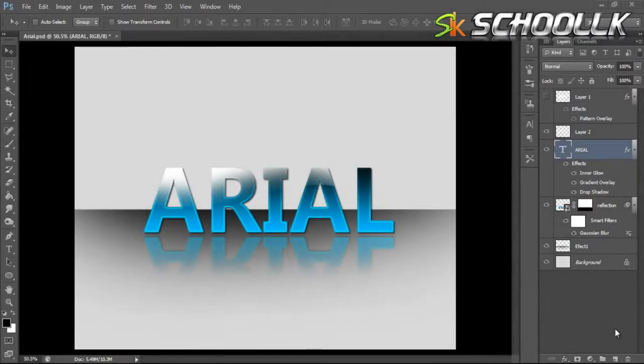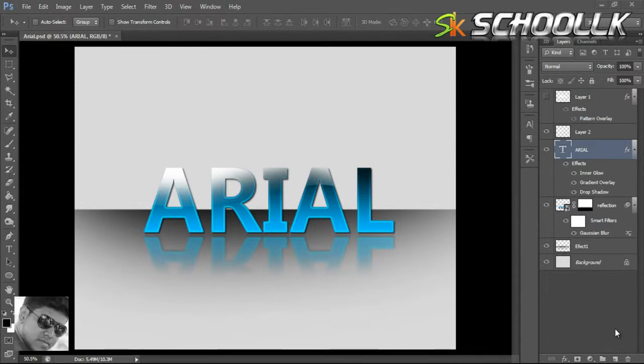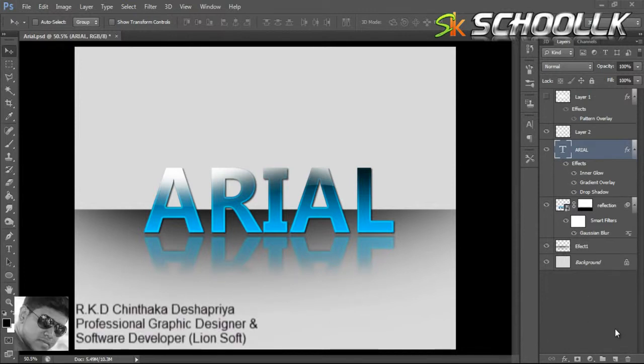Welcome to Photoshop. This is the first time I'm going to show you this picture. I'm going to show you the text — the text effect is a bit different.